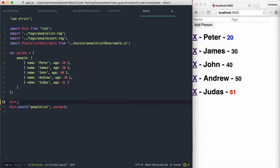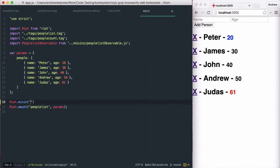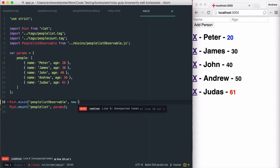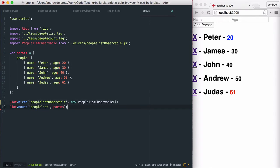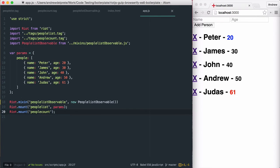To make our observable share between tags, Riot.js has a convenient mixin method to declare global mixin and include throughout our application. I'm going to go ahead and mount our people count tag even though it's not quite ready.